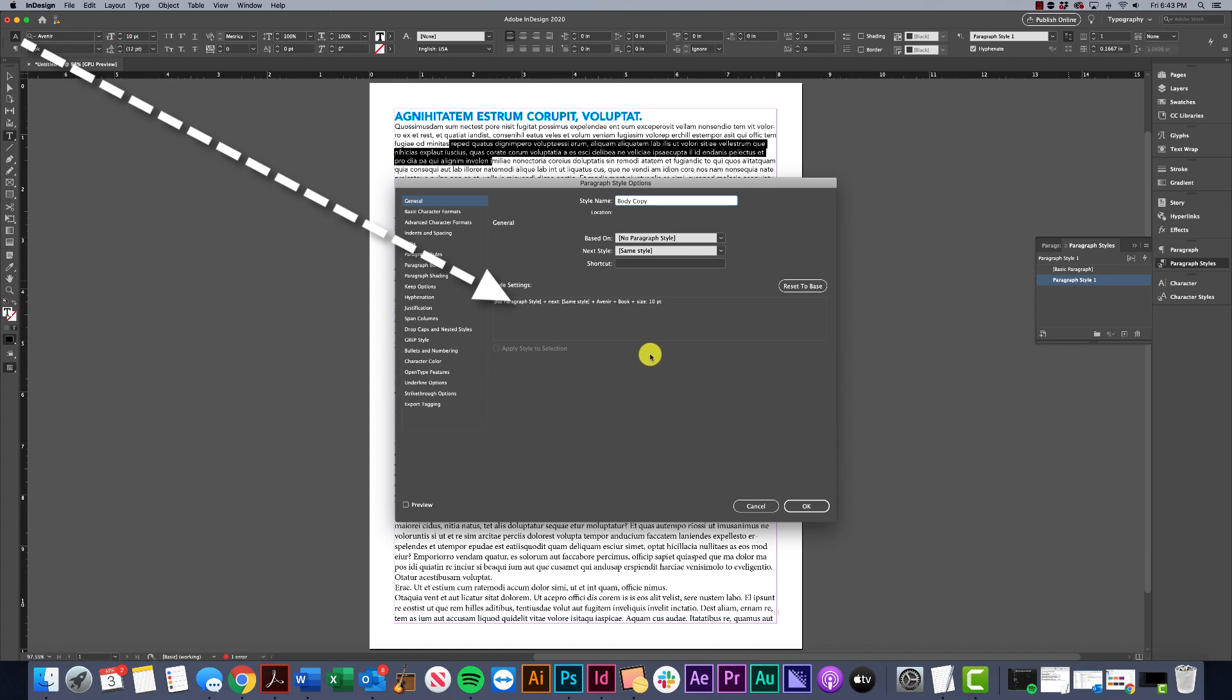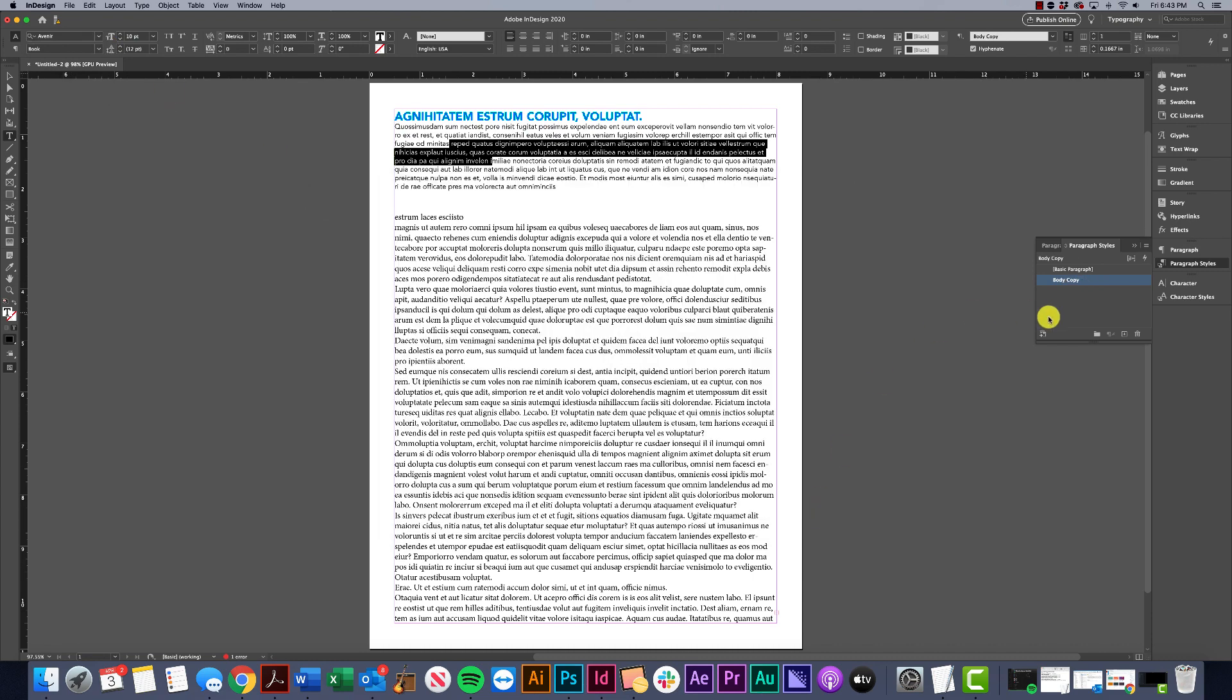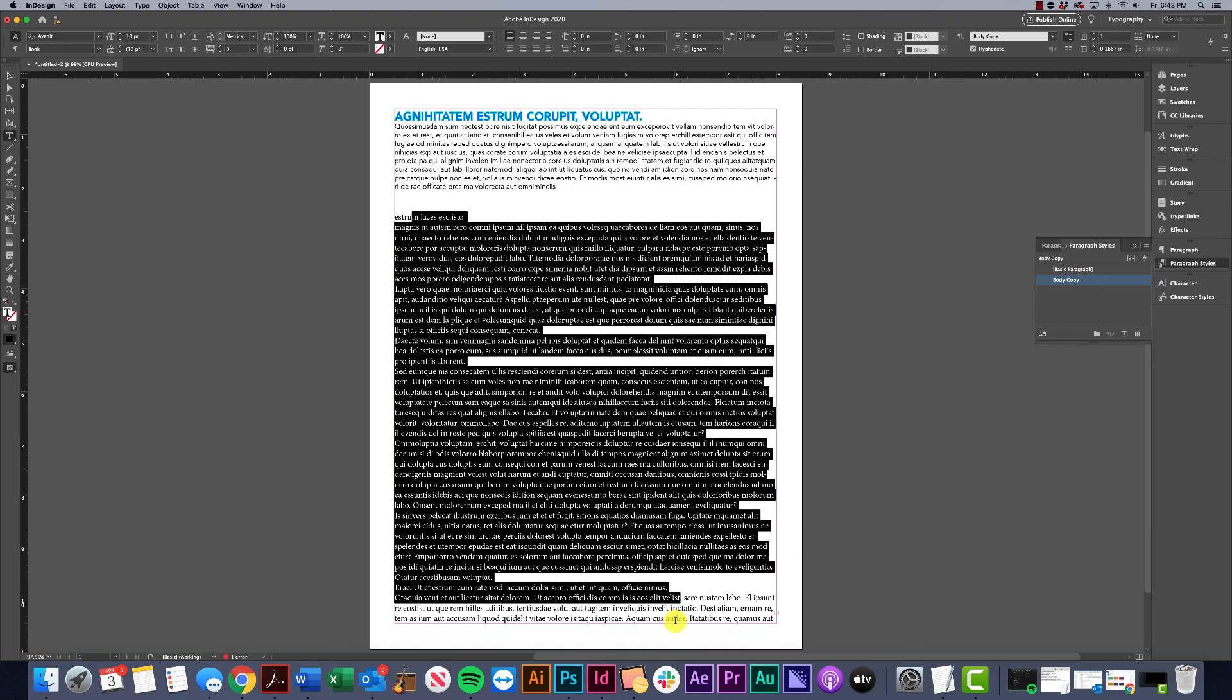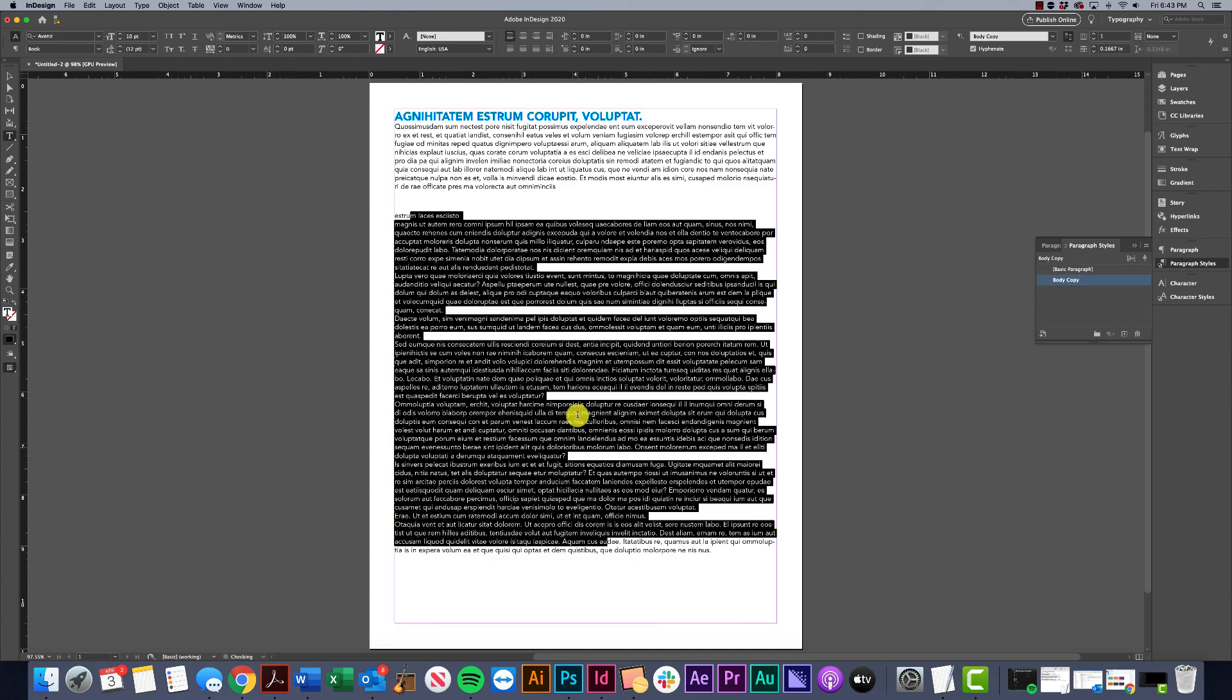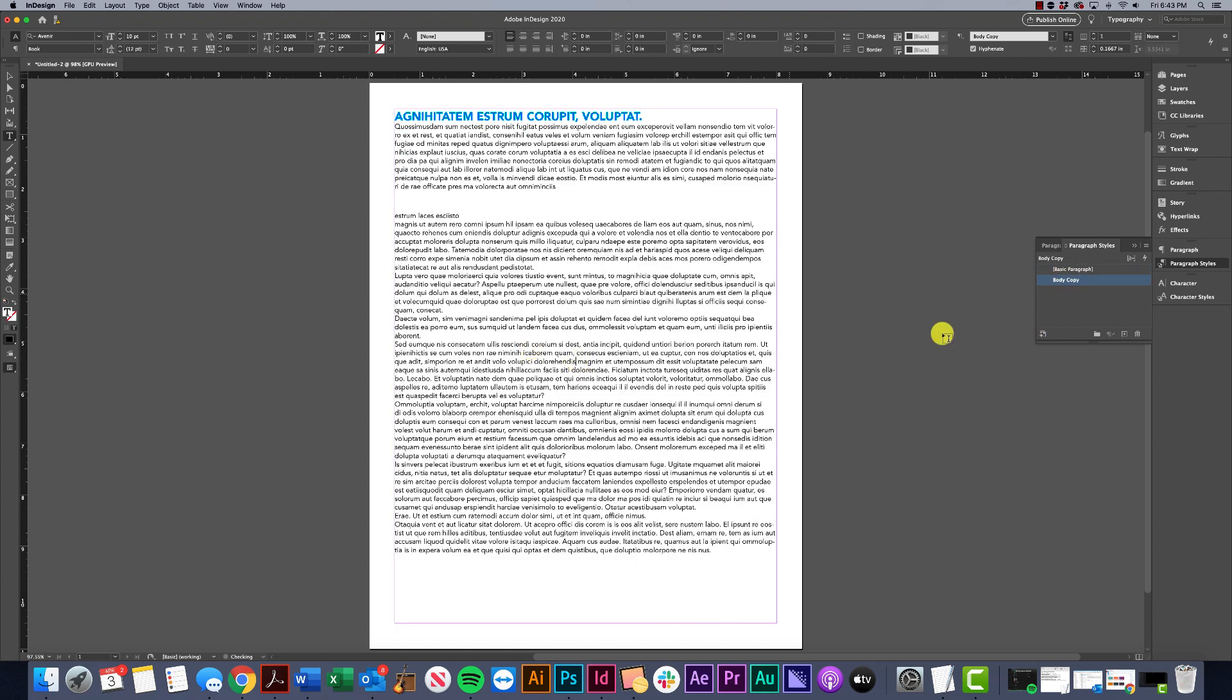The beauty of this is if I want all the rest of this to be body copy, I can just select it and choose body copy and it will automatically apply it. Maybe this one was a headline, so let's create one for a headline.